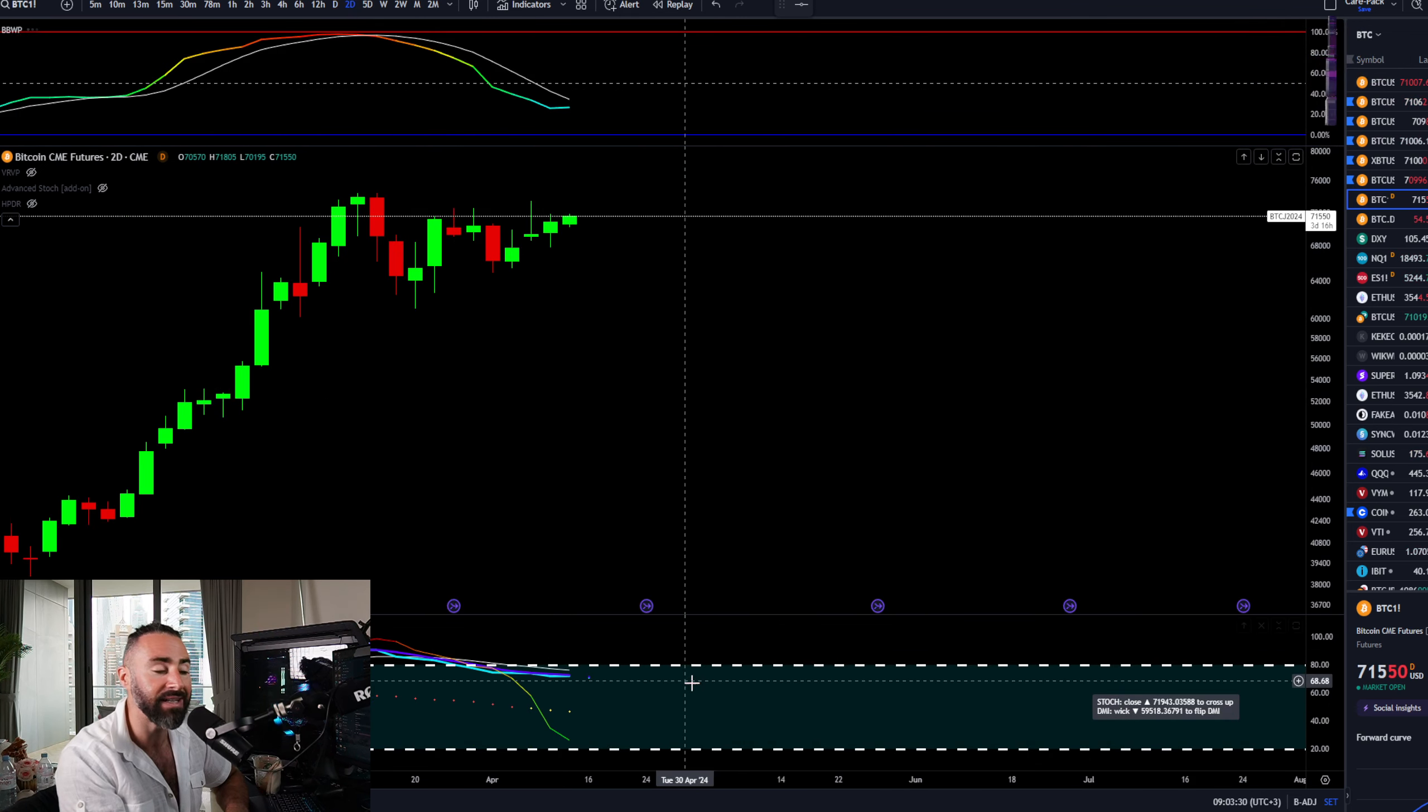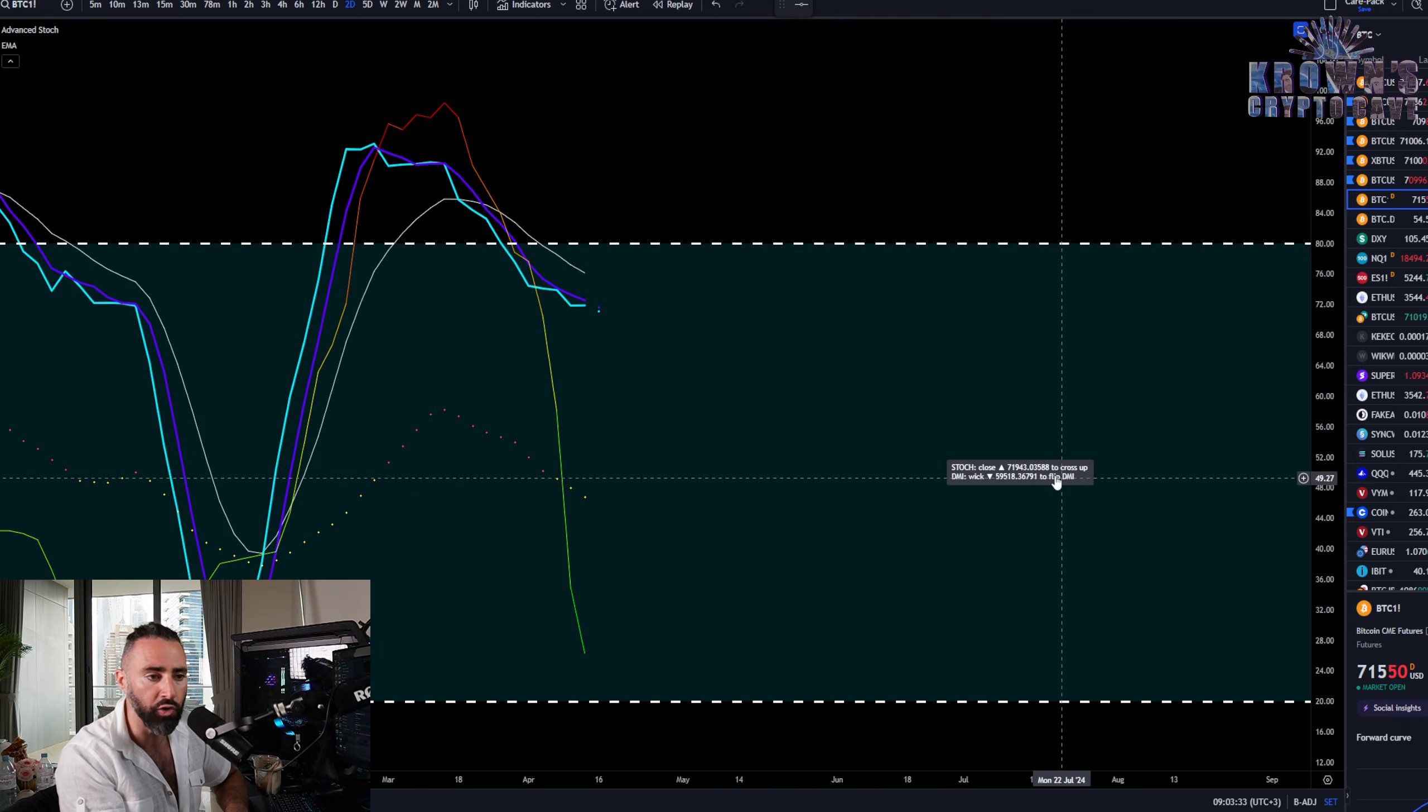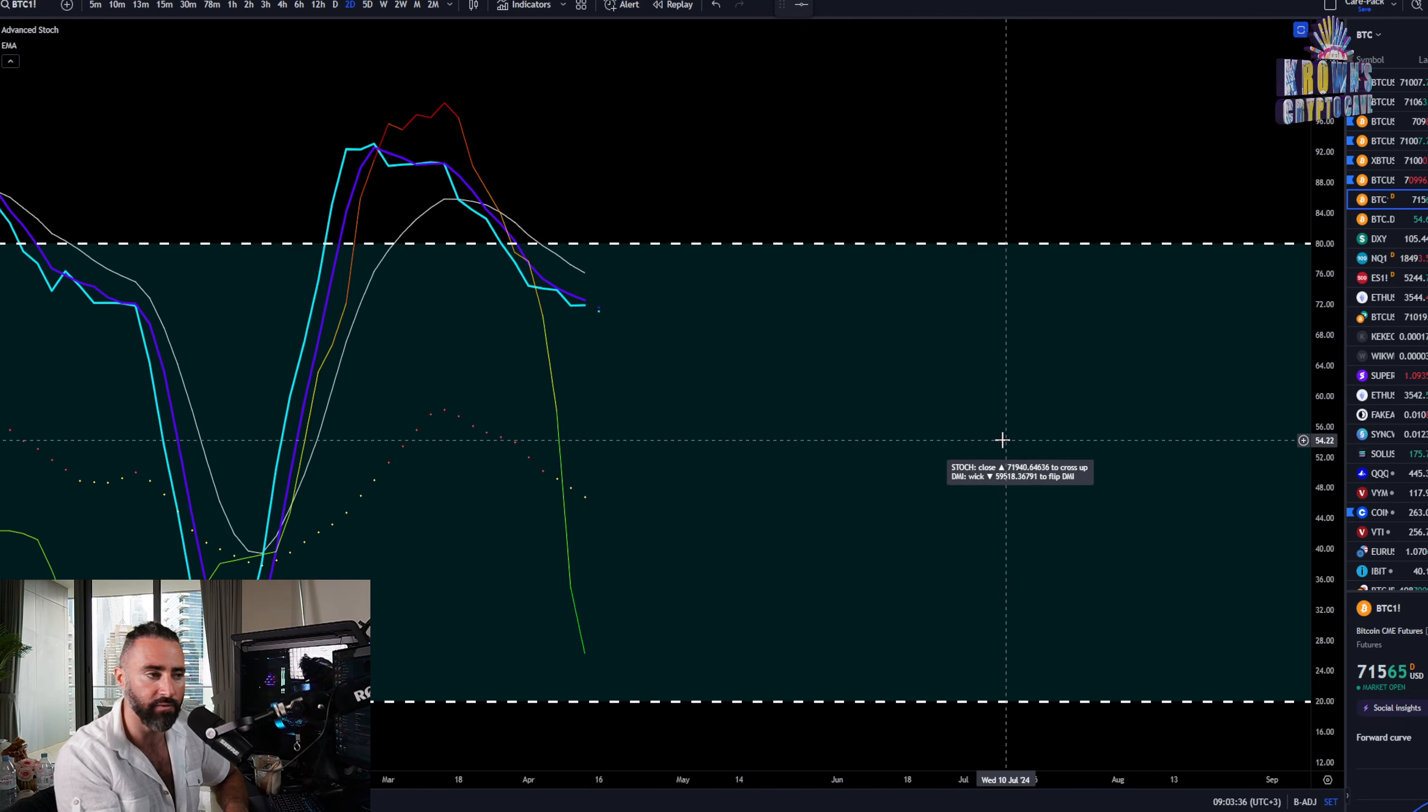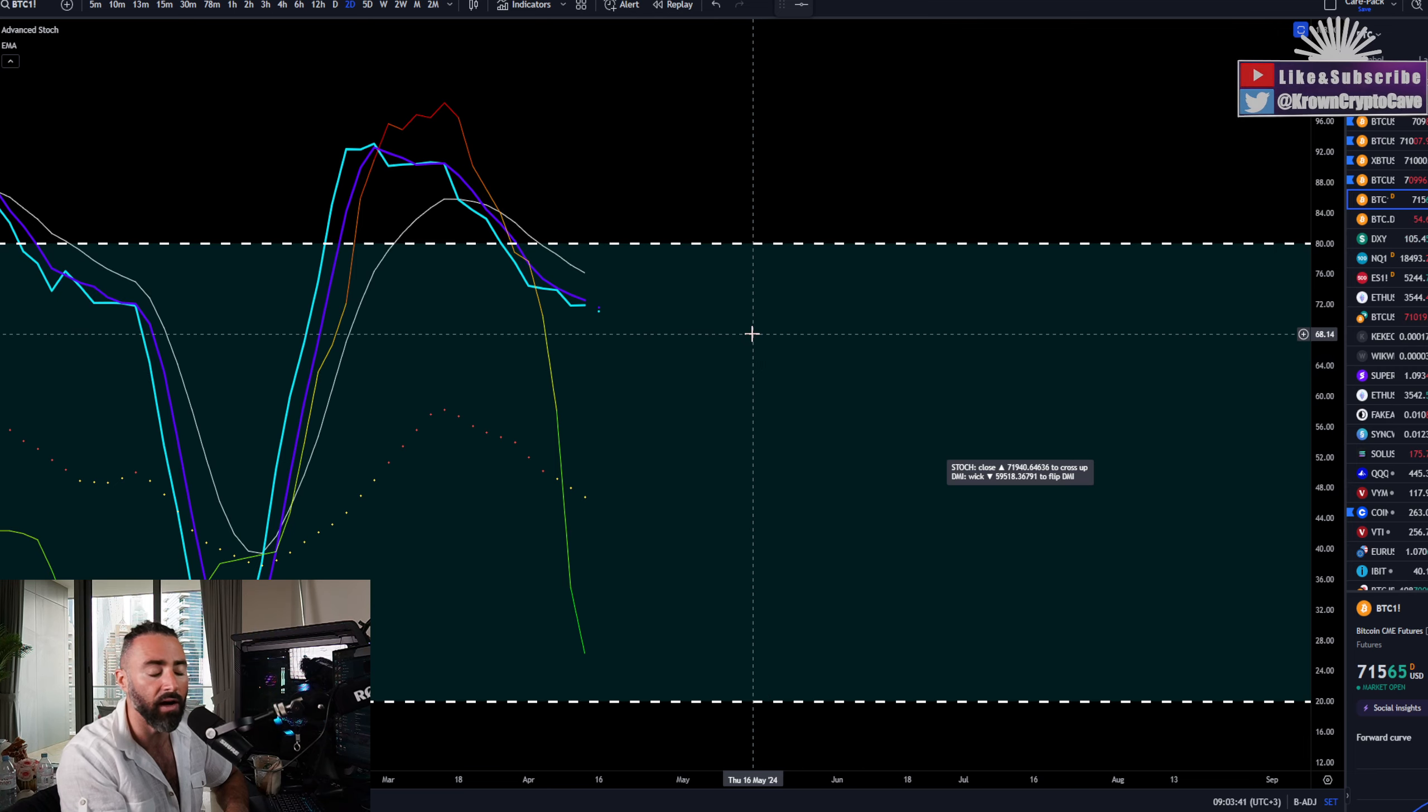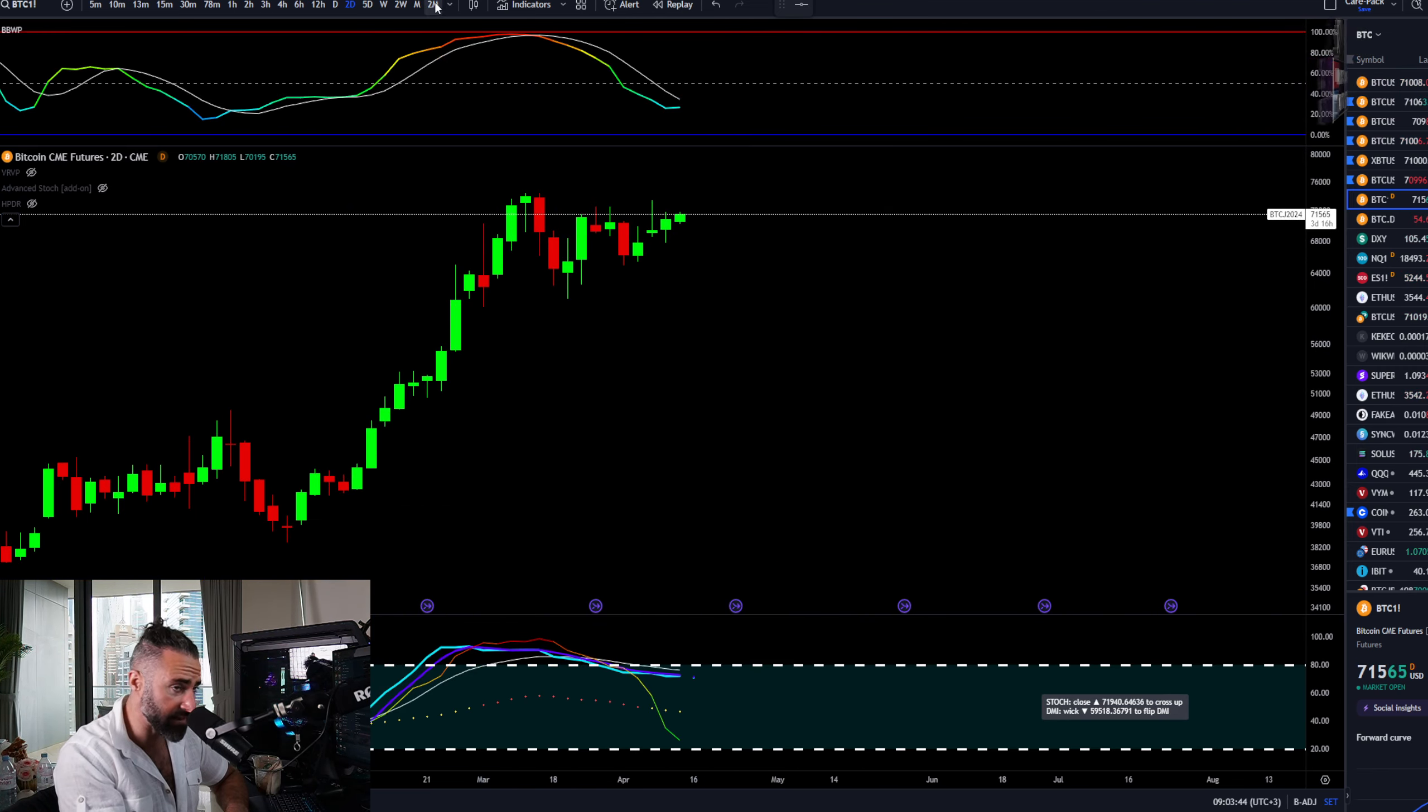Two day timeframe did not close the upside by the way last night. The new pivot is 71,900, not gonna be relevant for tonight, but on Monday night's closure, which Bitcoin's about 400 bucks below as of right now.